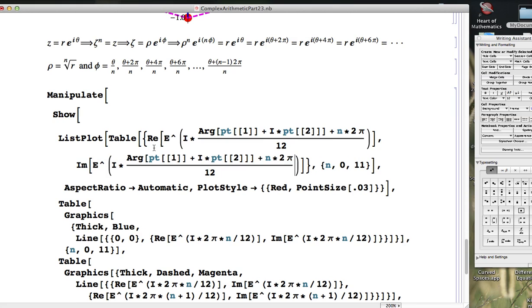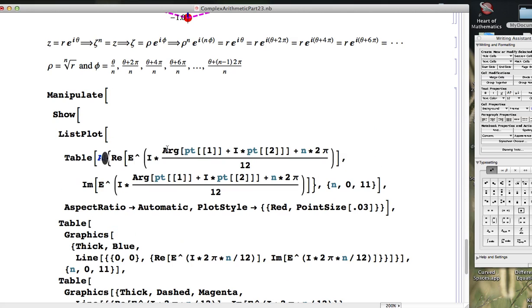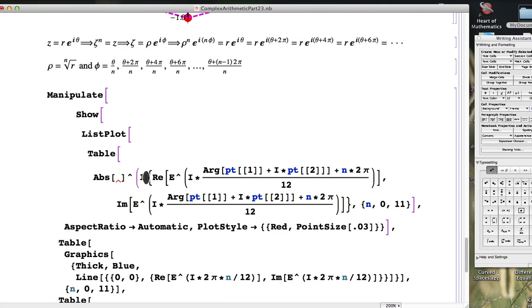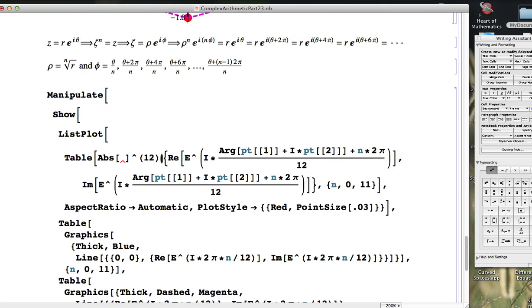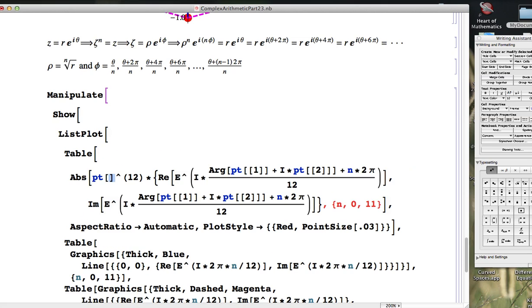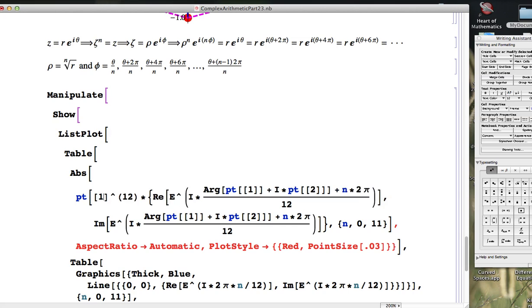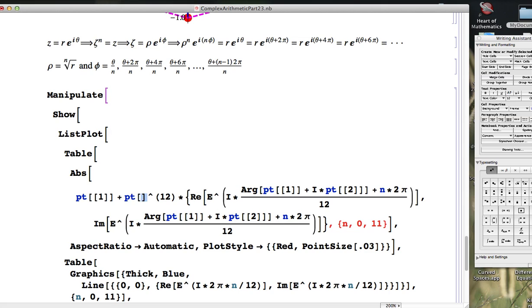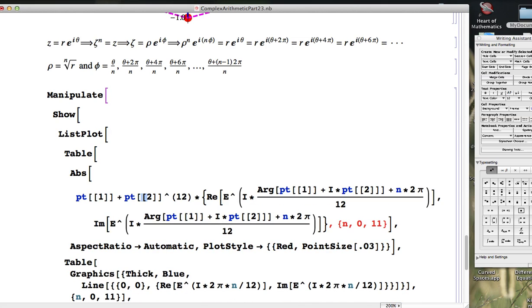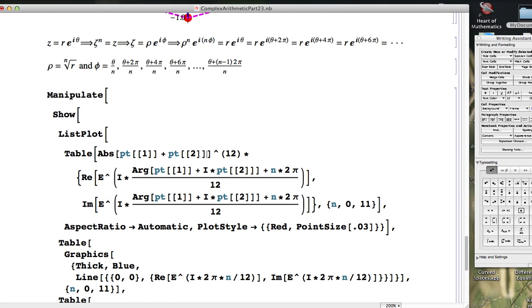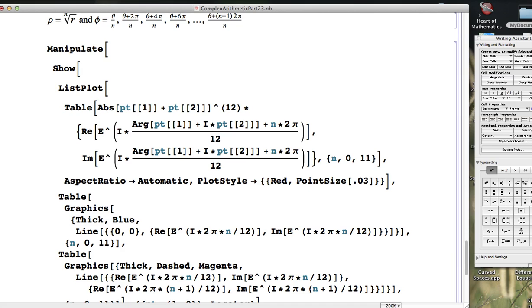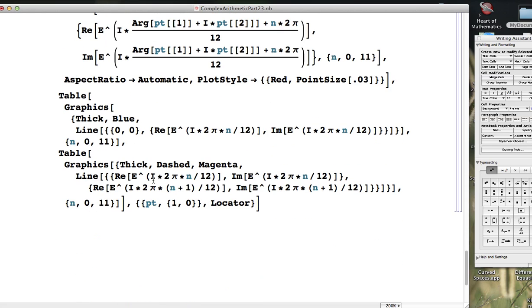And I also need to make sure the modulus is correct. So let me do that with the absolute value function raised to the 1/12th power. The absolute value of my complex number. This should cause the red dots to move. Let's see if that happens. I think I might want to make my plot range fixed as well.